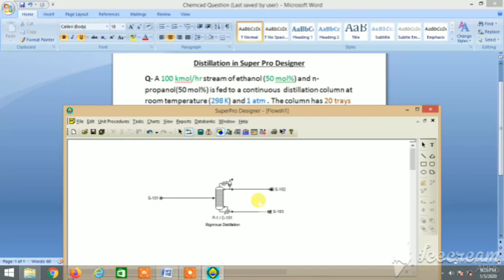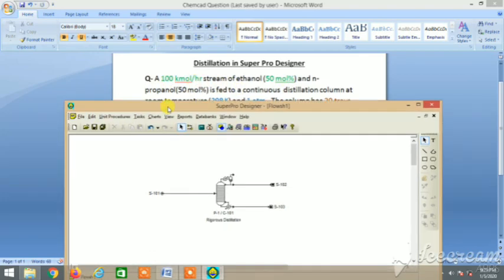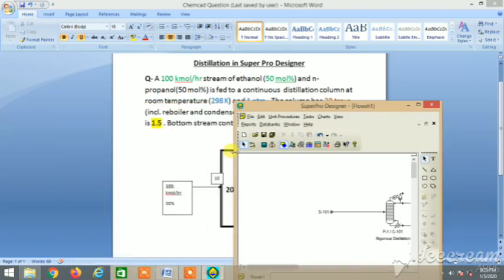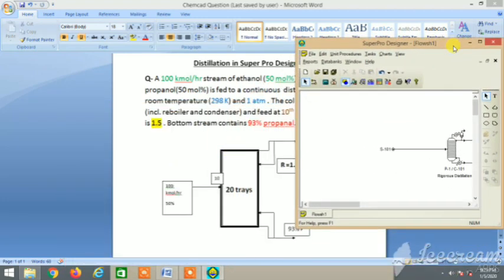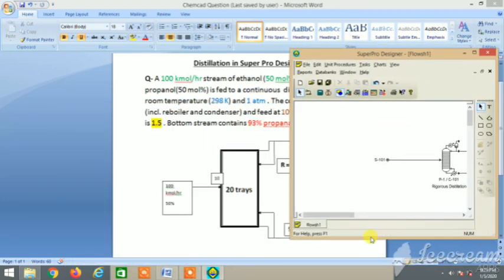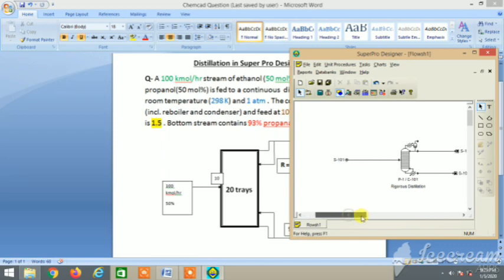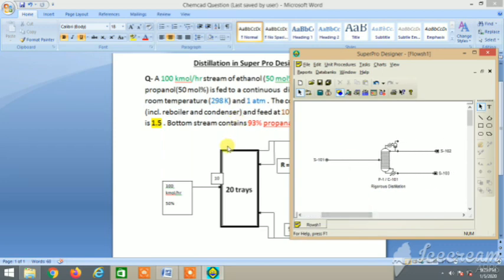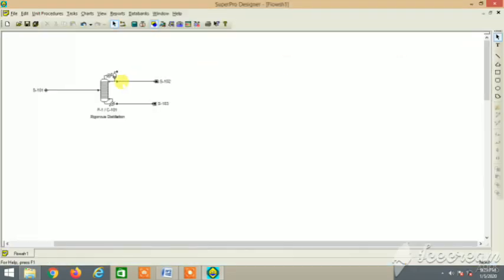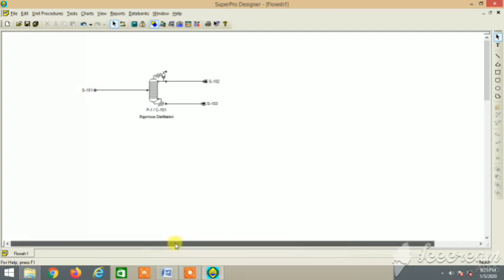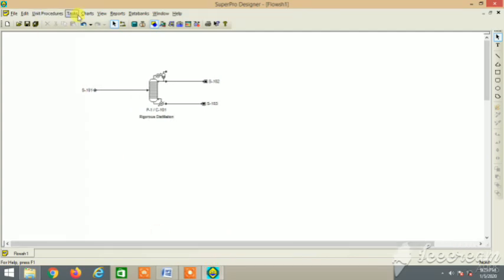Okay, so here we have the process and process diagram. Next, let's put the feed details. The question is the same. Let's put it here. Super Pro Designer is also very flexible software. Let me take it to full screen so that you can view it easily. I'll go to tasks.